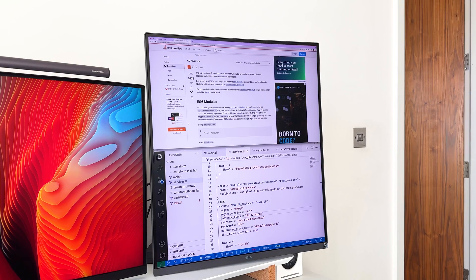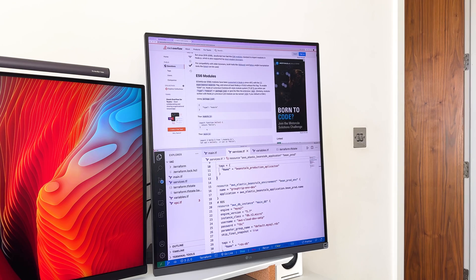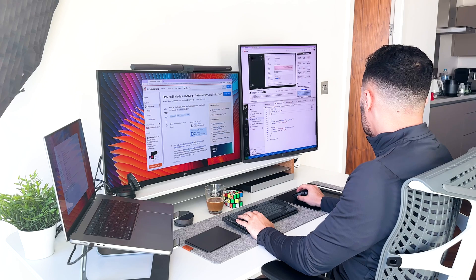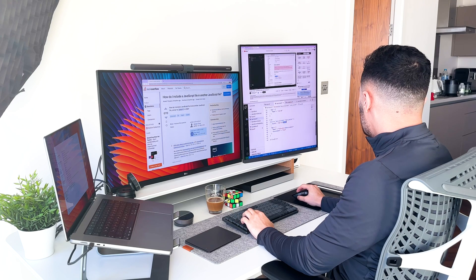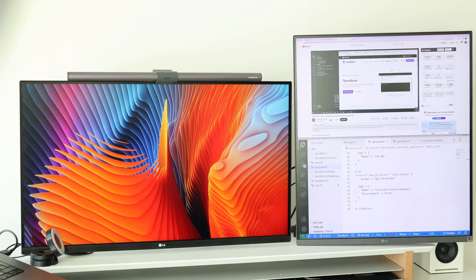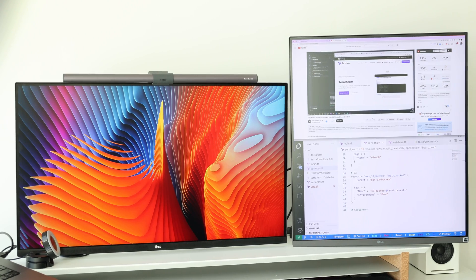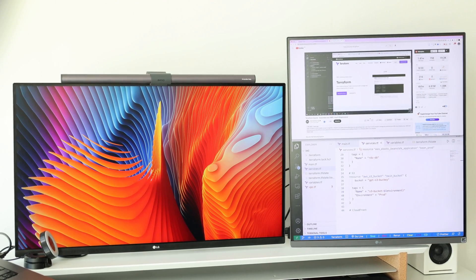So in today's video, I'm going to review the LG Dual Up and break down why I think that this monitor is a great addition to my desk setup as a software engineer and tech content creator.